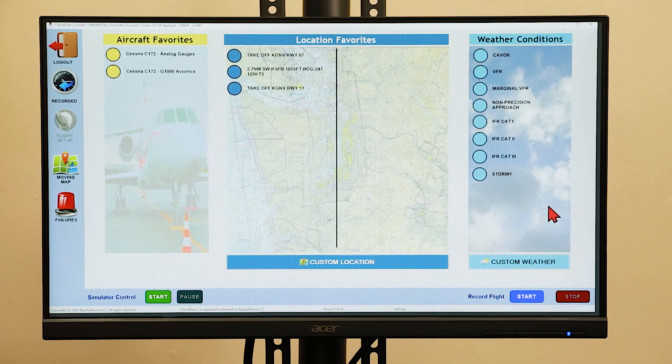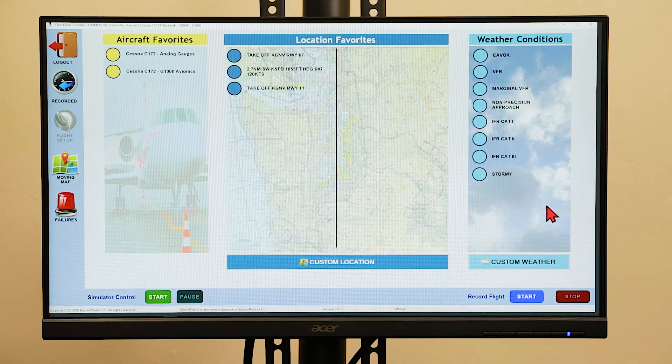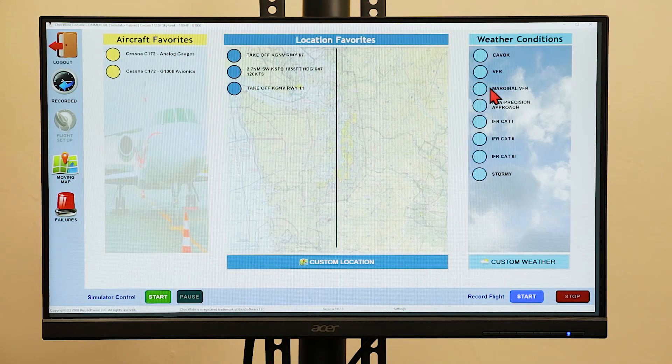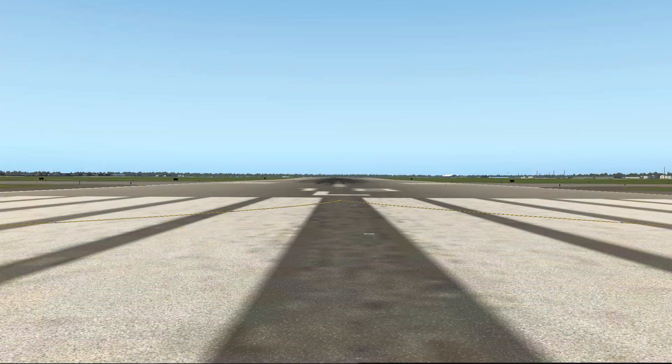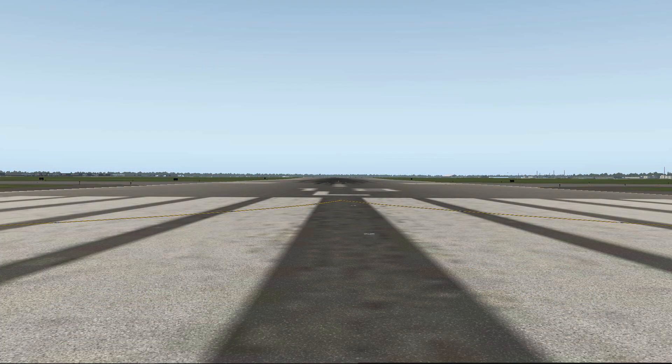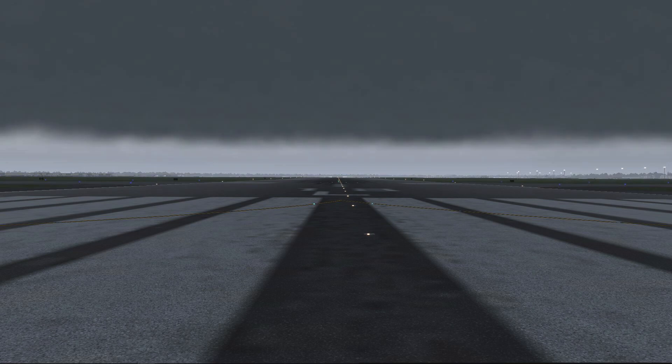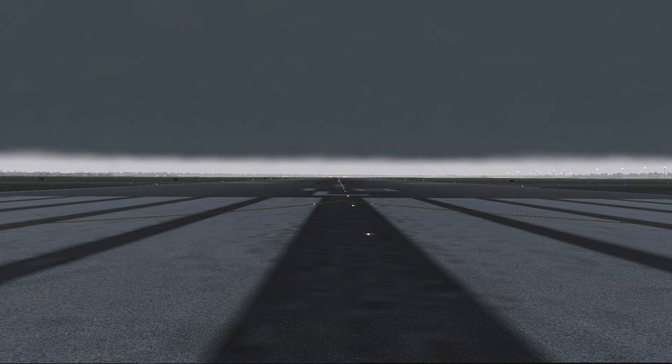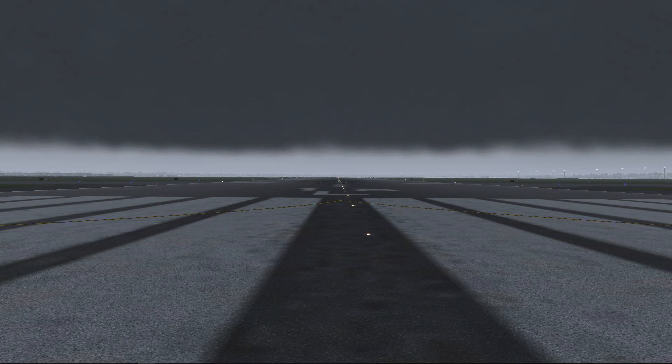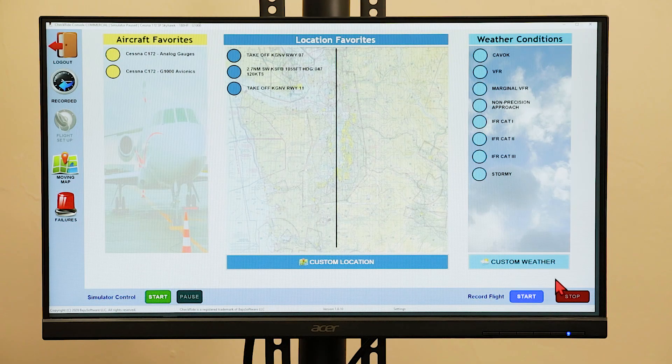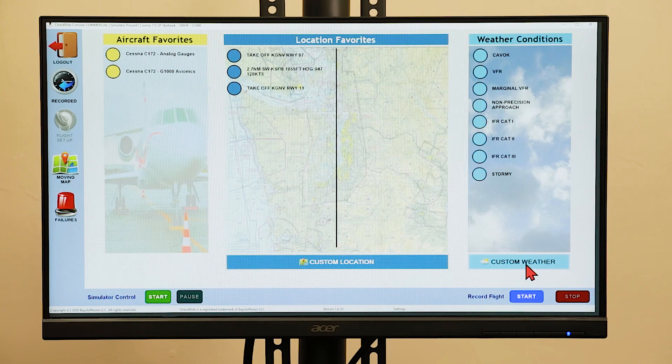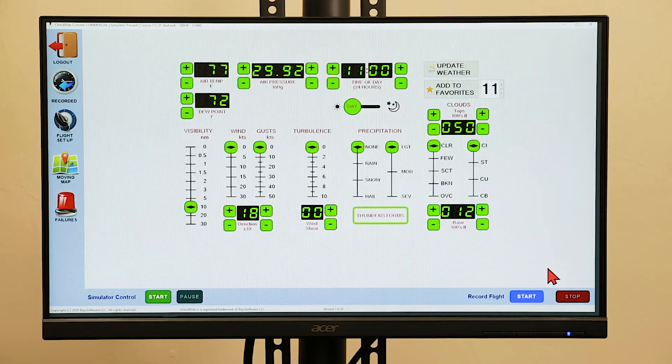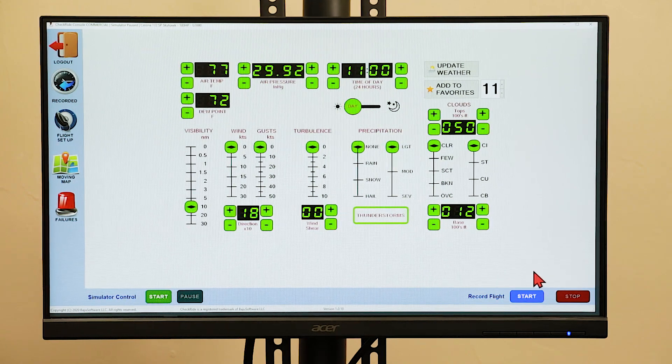To set the weather conditions, you can select from eight pre-selected conditions from ceiling and visibility okay VFR, marginal VFR, a non-precision approach, IFR categories one, two, or three, or stormy weather conditions. You can also customize the weather using the custom weather button.